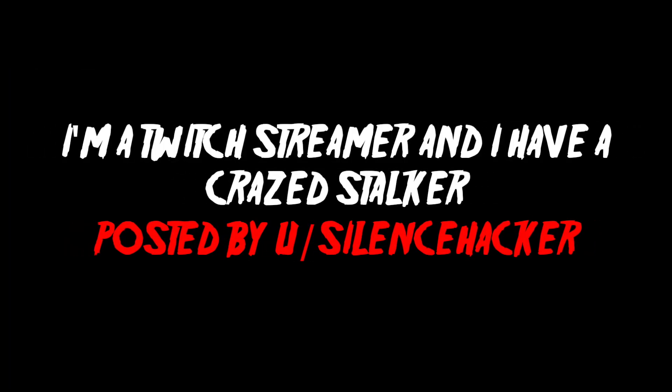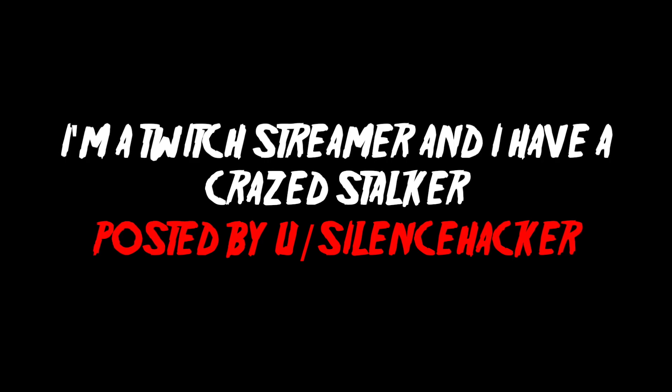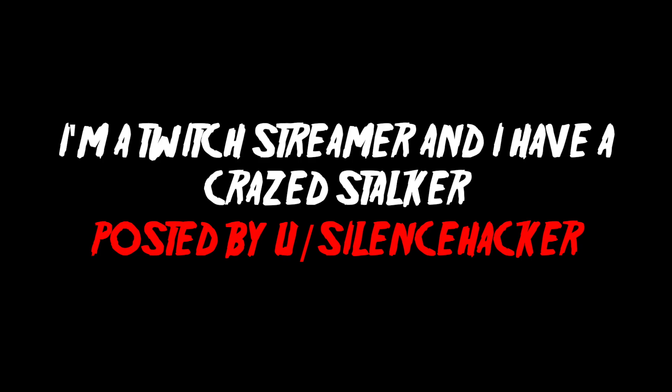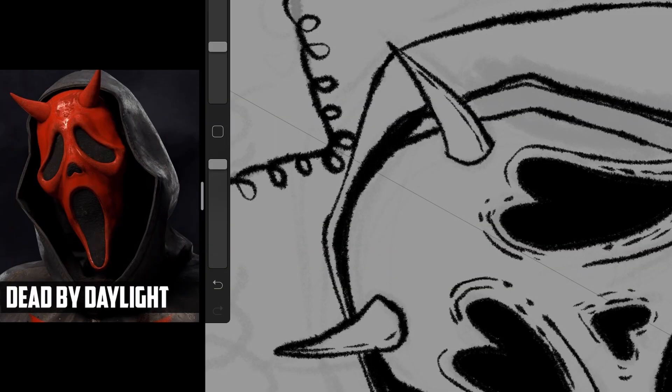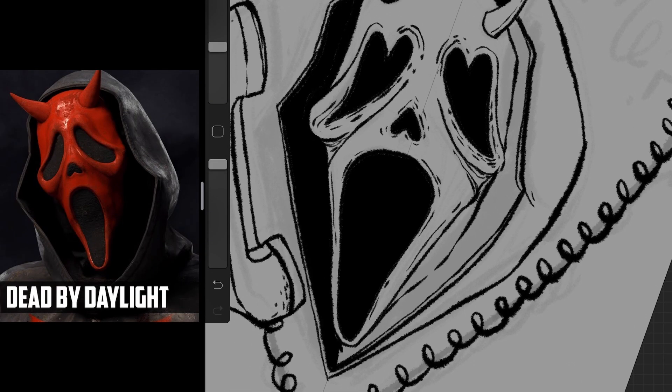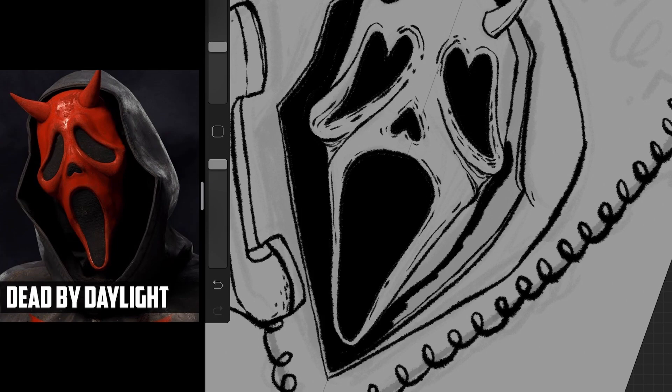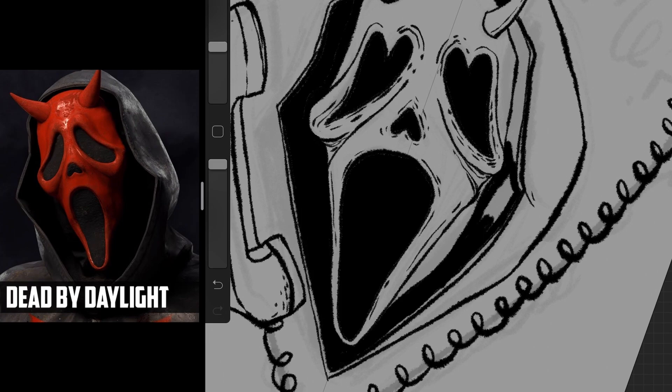I'm a Twitch streamer, and I have a crazed stalker posted by u slash silence hacker. I've been a Twitch streamer ever since my YouTube channel got permanently suspended after some questionable decisions I've made. Despite this, my loyal fans still follow me wherever I go on the digital landscape we call the internet.